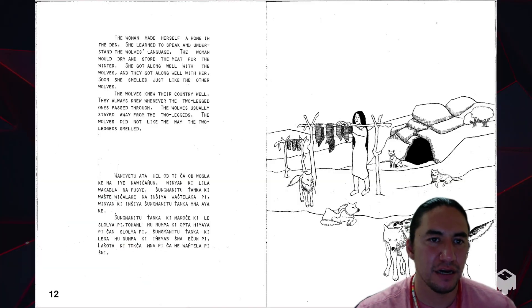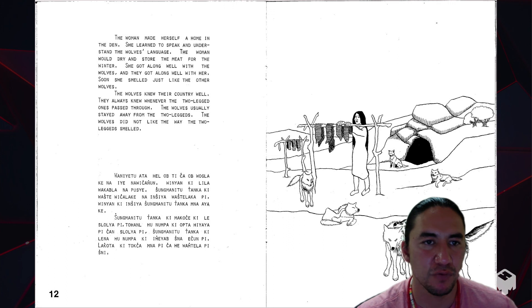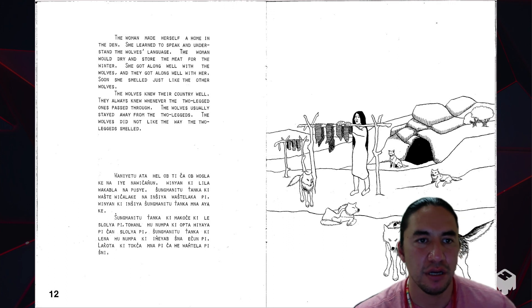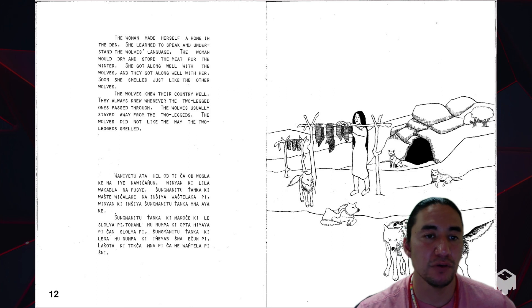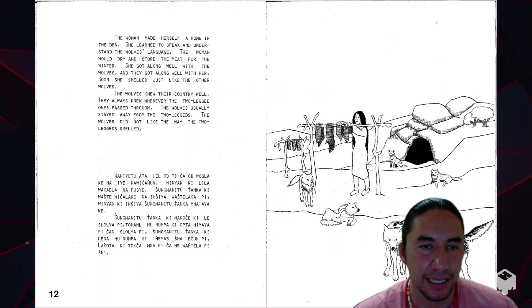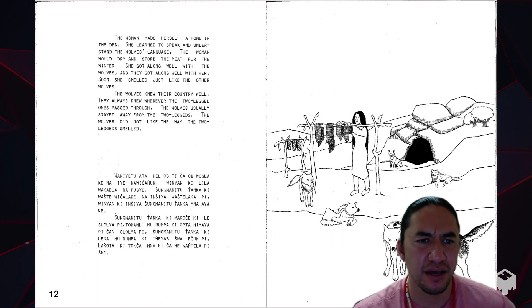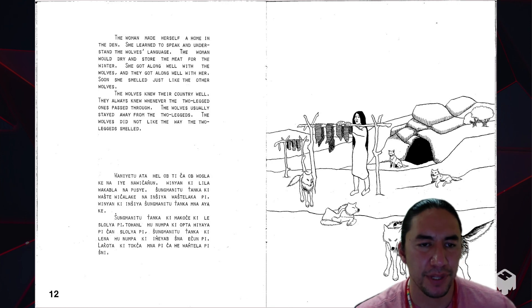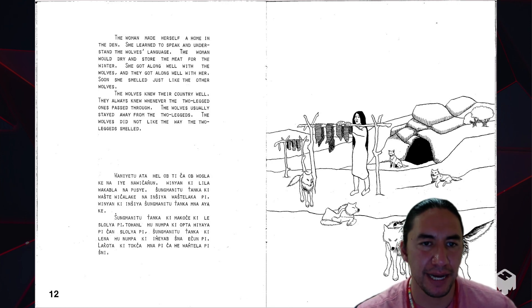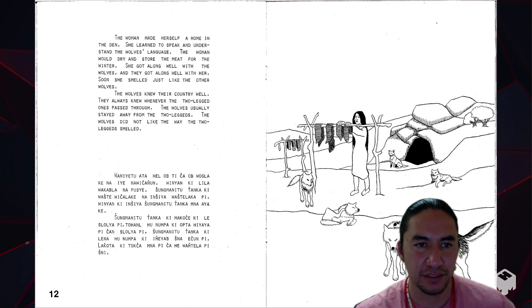The woman made herself a home in the den. She learned to speak and understand the wolves' language. The woman would dry and store the meat for the winter. She got along well with the wolves, and they got along well with her. Soon she smelled just like the other wolves. The wolves knew their country well. They always knew whenever the two-legged ones passed through. The wolves usually stayed away from the two-legged ones. The wolves did not like the way the two-legged ones smelled.